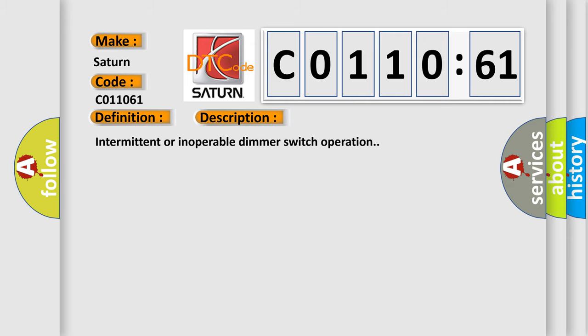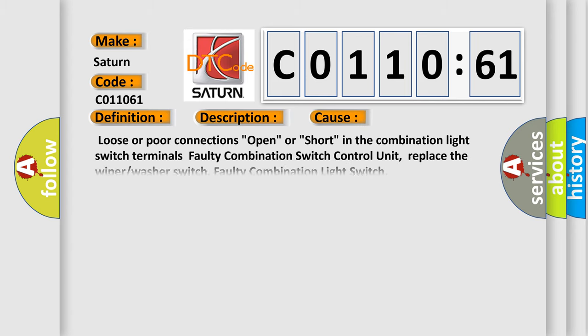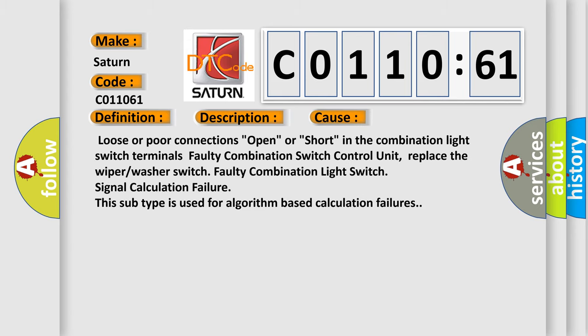This diagnostic error occurs most often in these cases: Loose or poor connections, open or short in the combination light switch terminals, faulty combination switch control unit, replace the wiper or washer switch, faulty combination light switch signal calculation failure. This subtype is used for algorithm-based calculation failures.